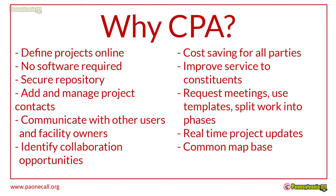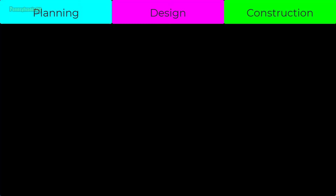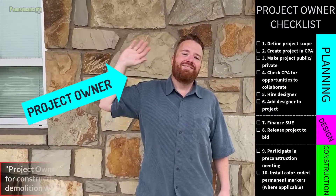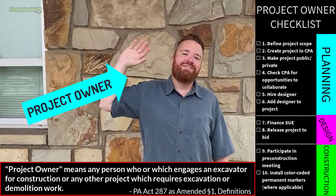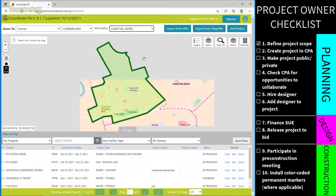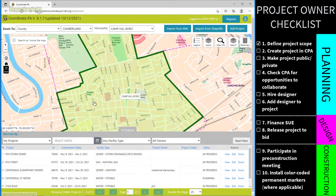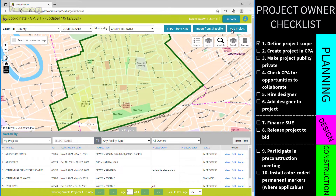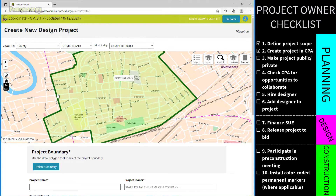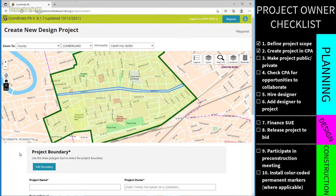Let's begin with planning. Our first stakeholder is the project owner — any person who engages in excavation or construction or any other project which requires excavation or demolition work. The first step is to define the project scope. Once the location of work is known, the entire scope is entered into Coordinate PA, which serves as a central hub for information, communication, and ticket placement for the four affected stakeholder groups: the project owner, the designer, the excavator, and the local underground facility owners.